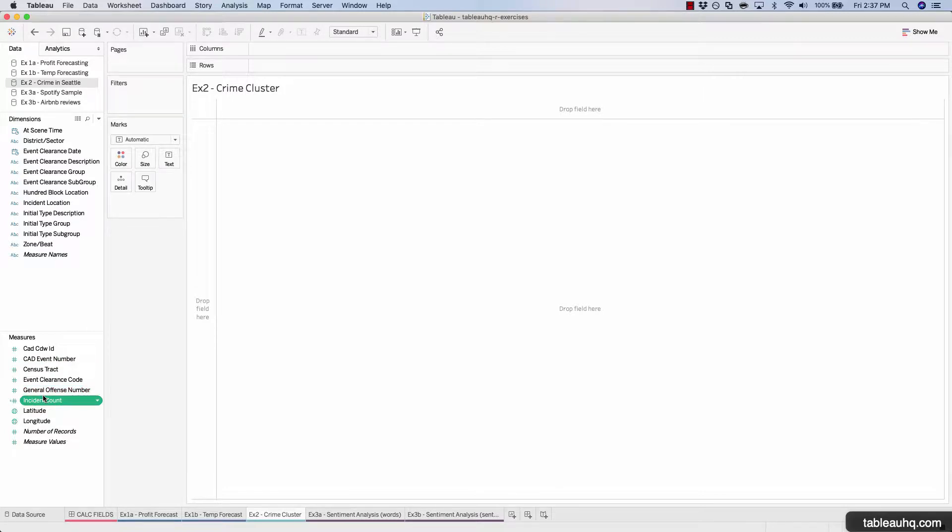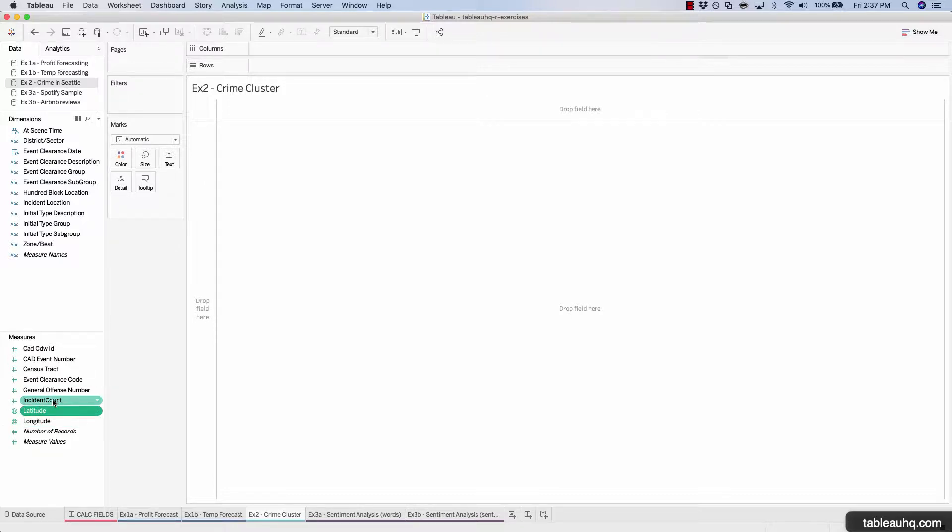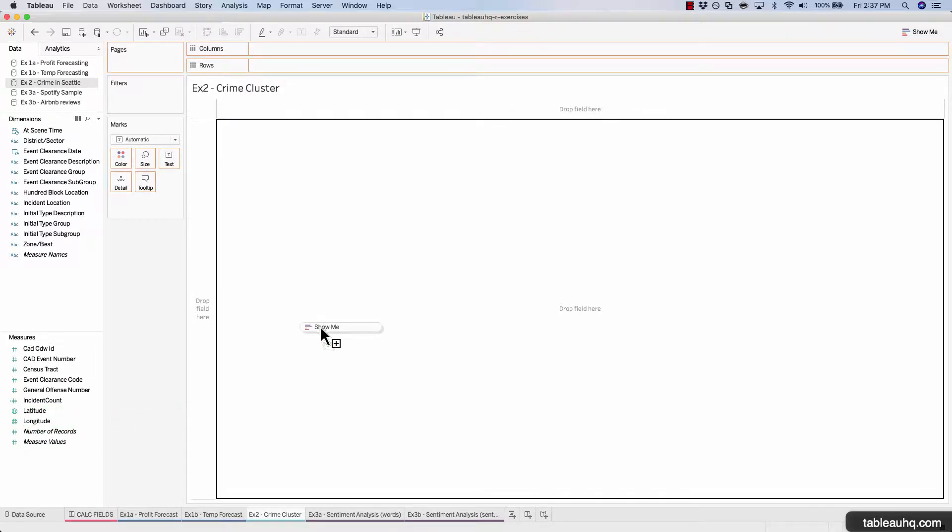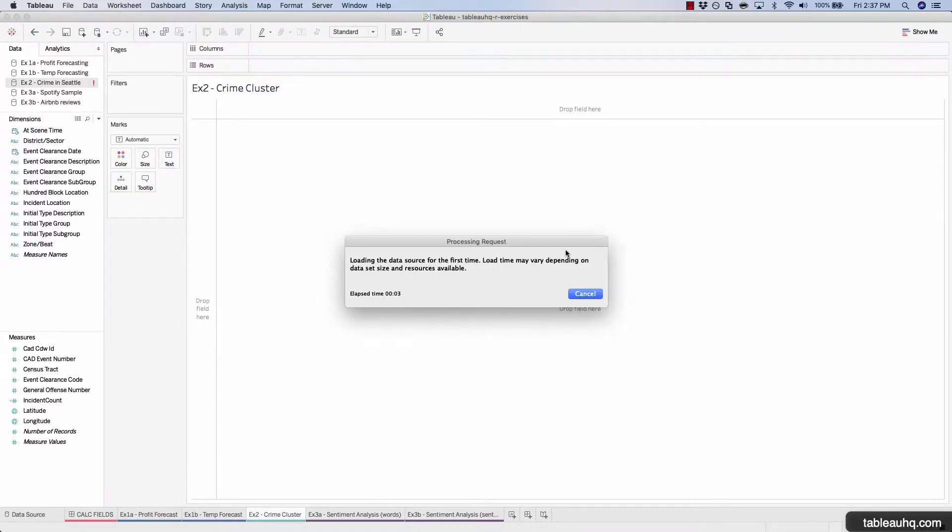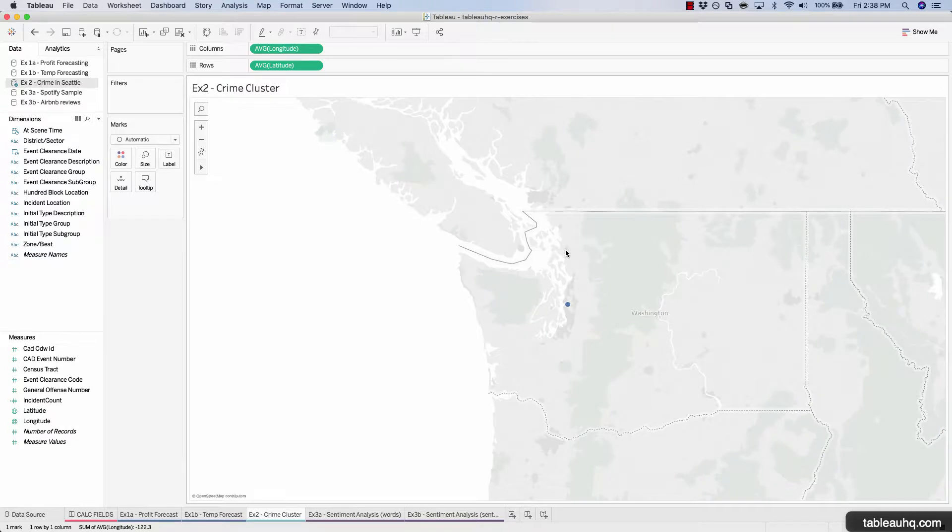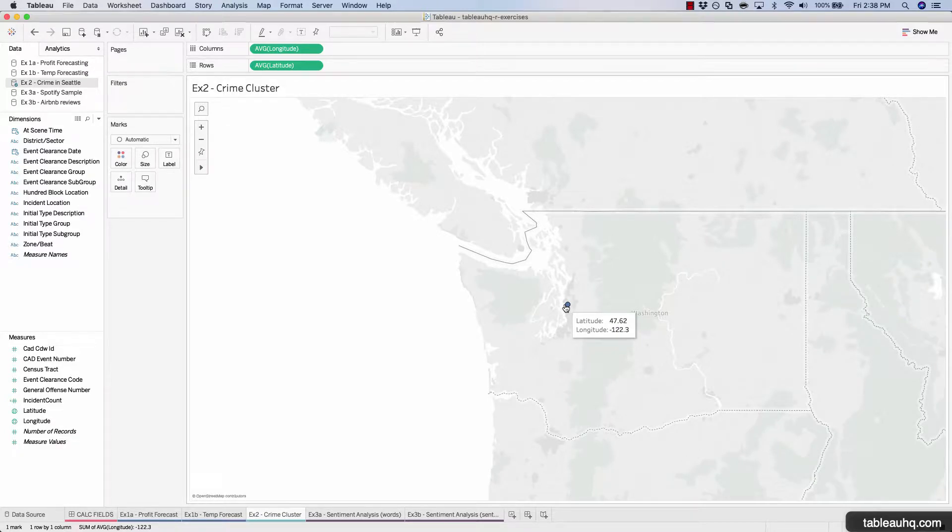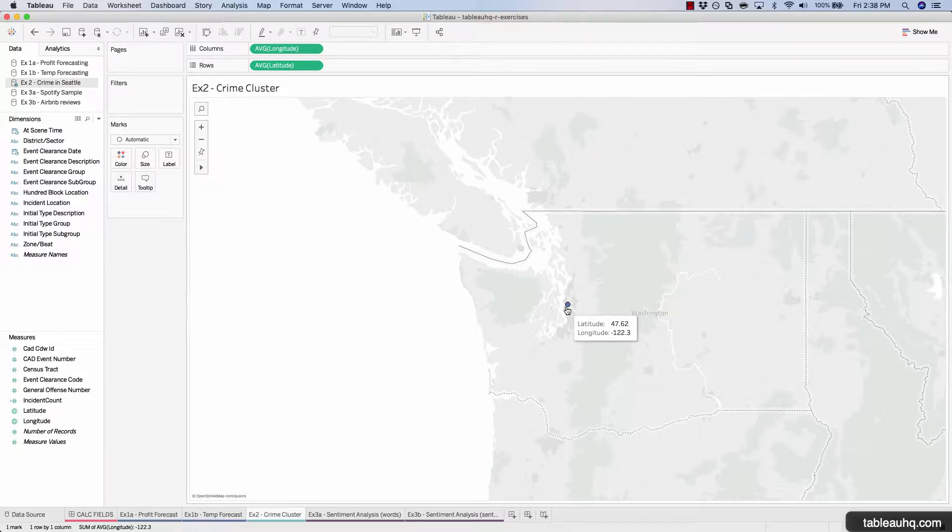So the next step is to add the lat and long onto our canvas. We do this by pressing shift click to select both, or by pressing control click to select multiple fields, drag this out onto the canvas and Tableau will create a map that plots out the average of all the lat and long. And that pops us right into Seattle, Washington.